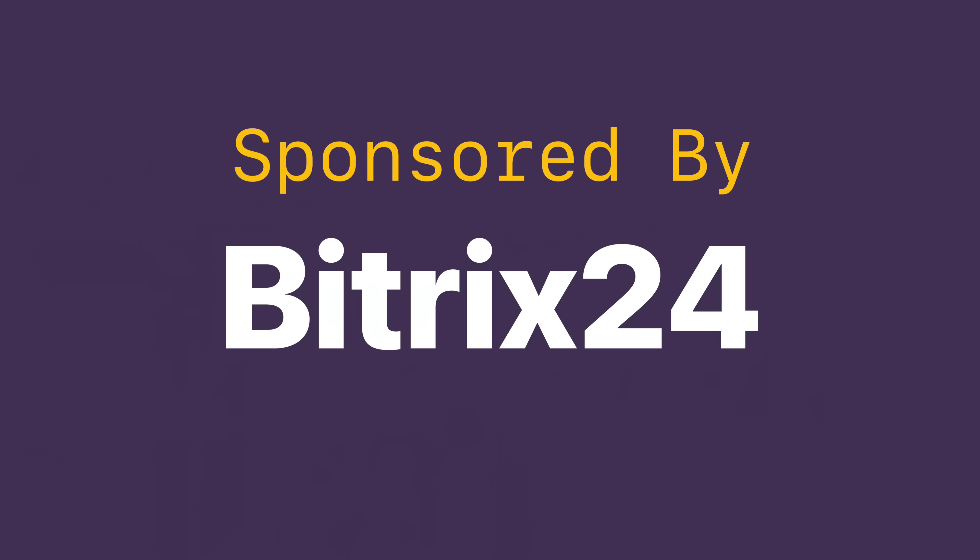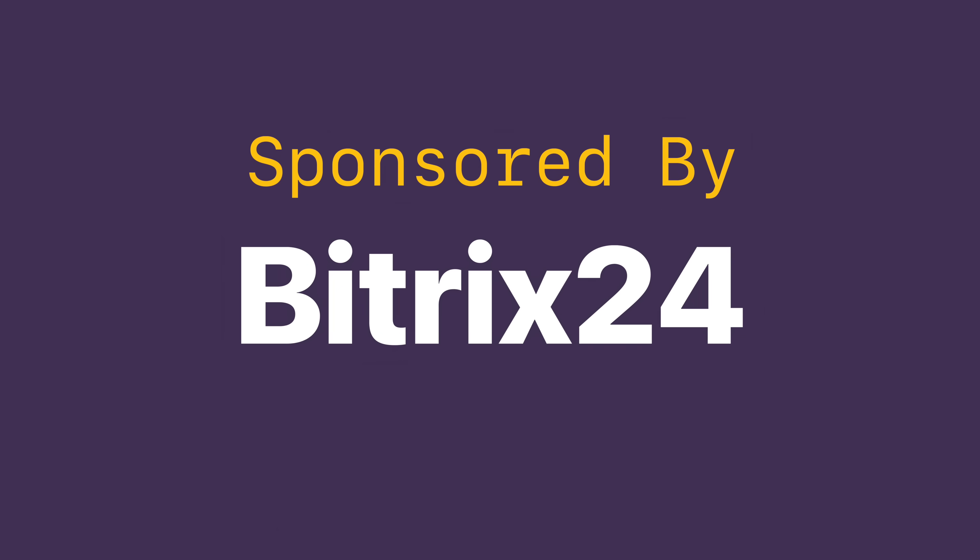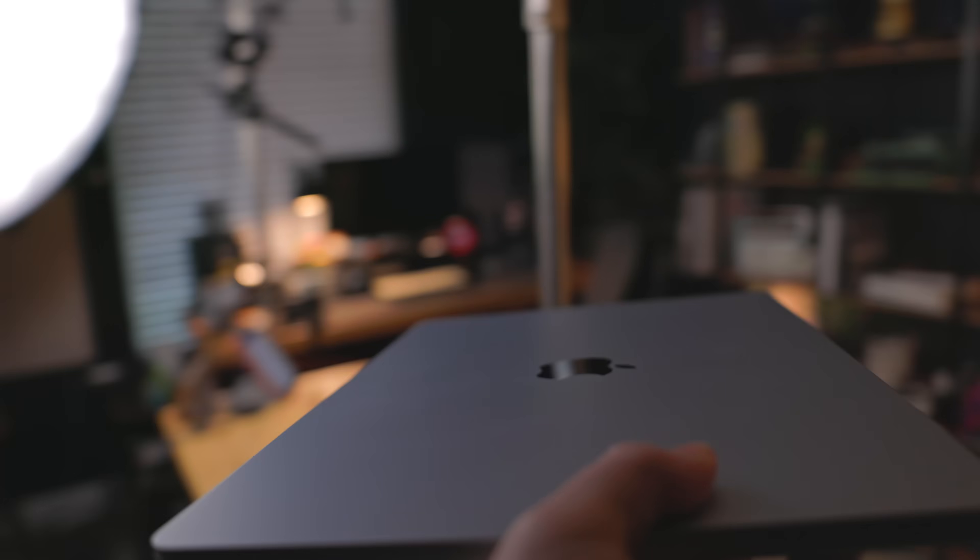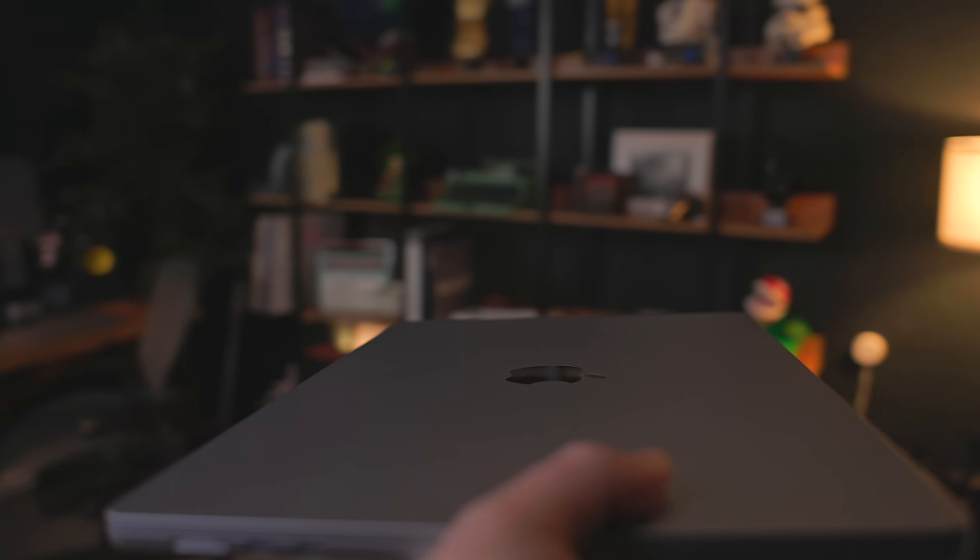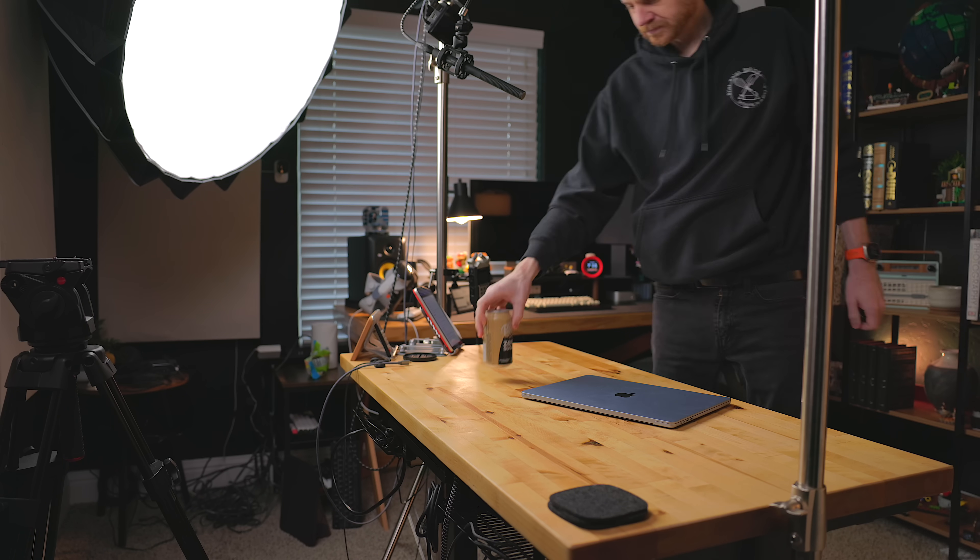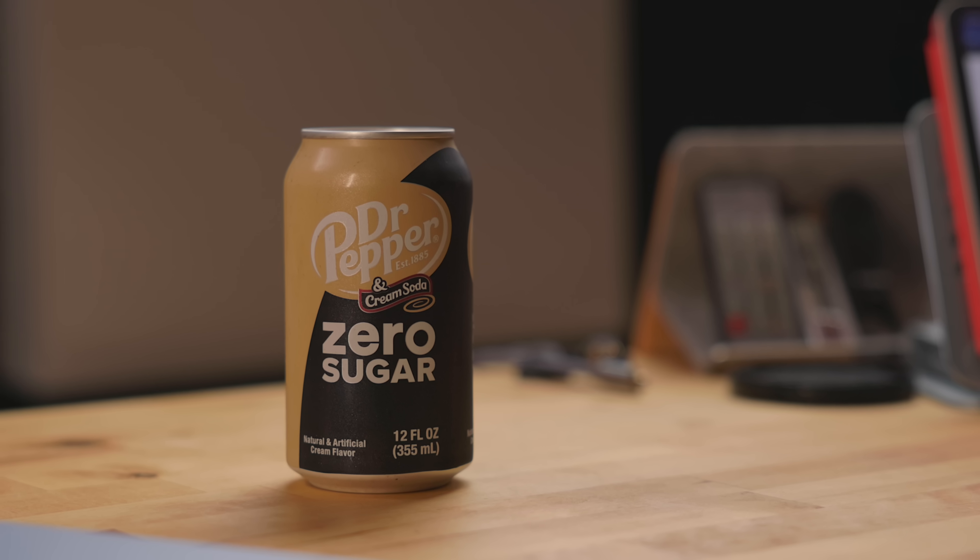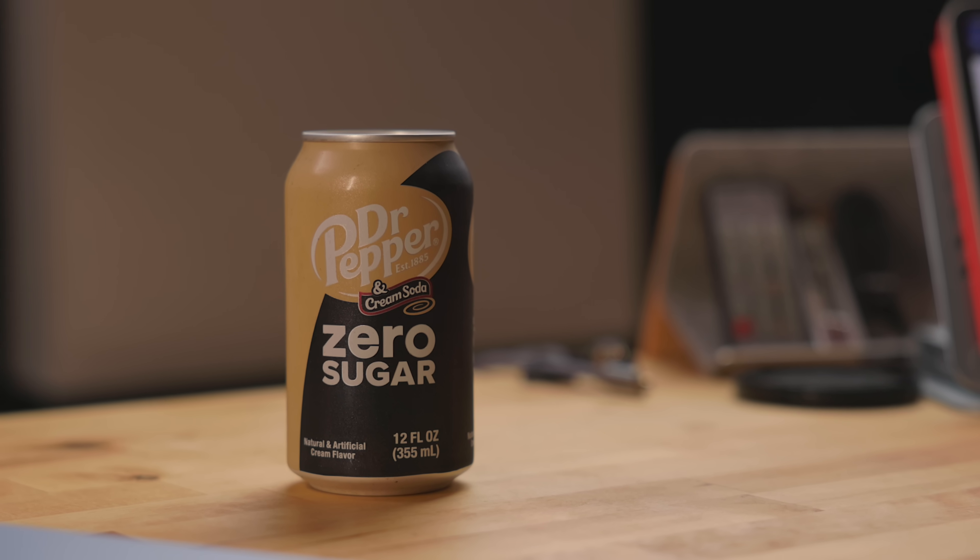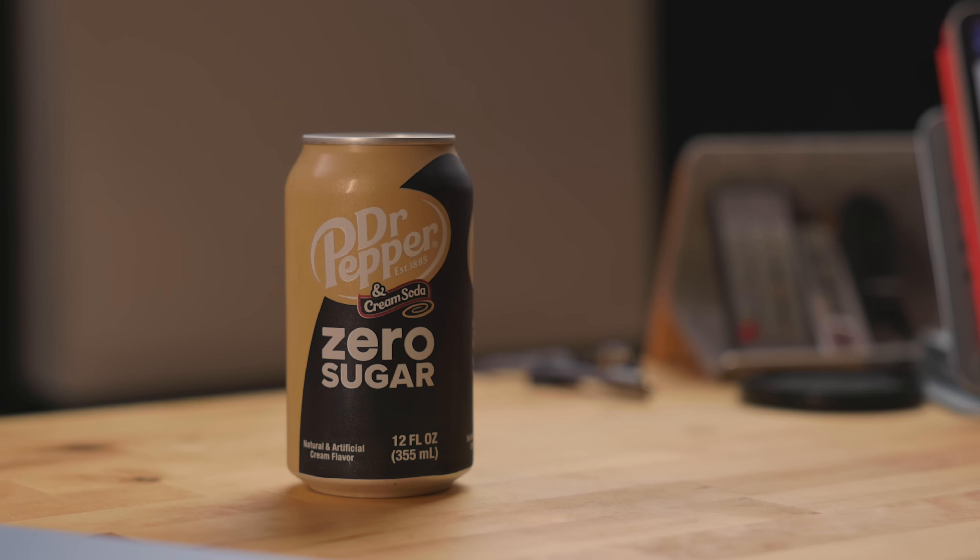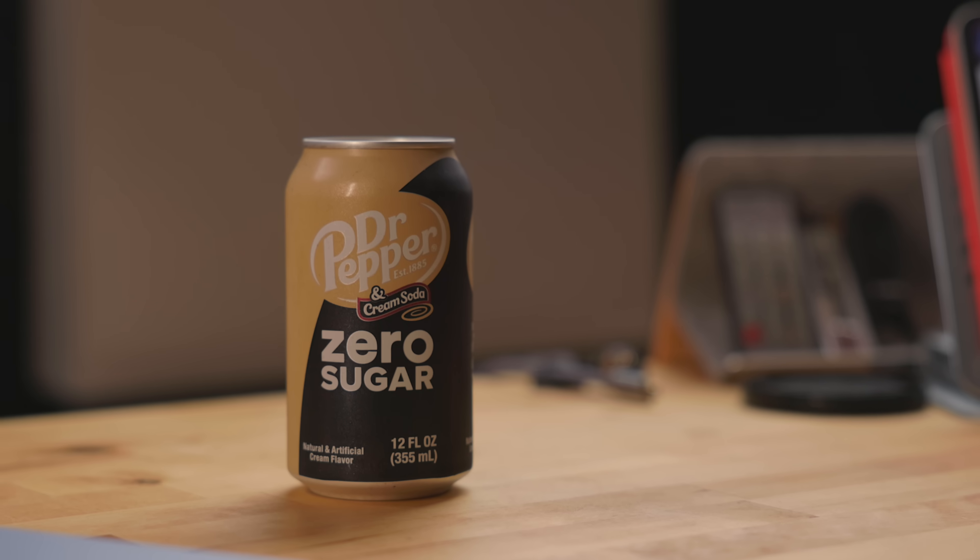This video is sponsored by Bitrix24. I start off my day in my office. As always, a diet Dr. Pepper in hand or my personal favorite, a Dr. Pepper zero sugar with cream soda. But those can be hard to find.